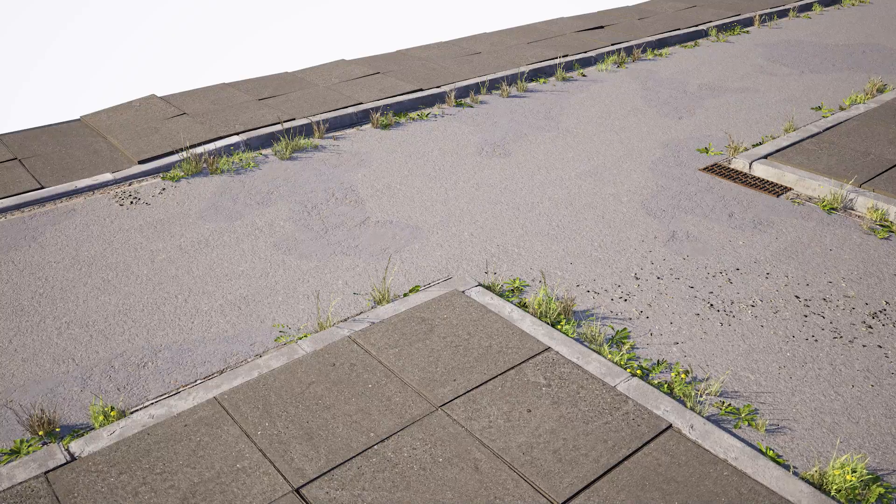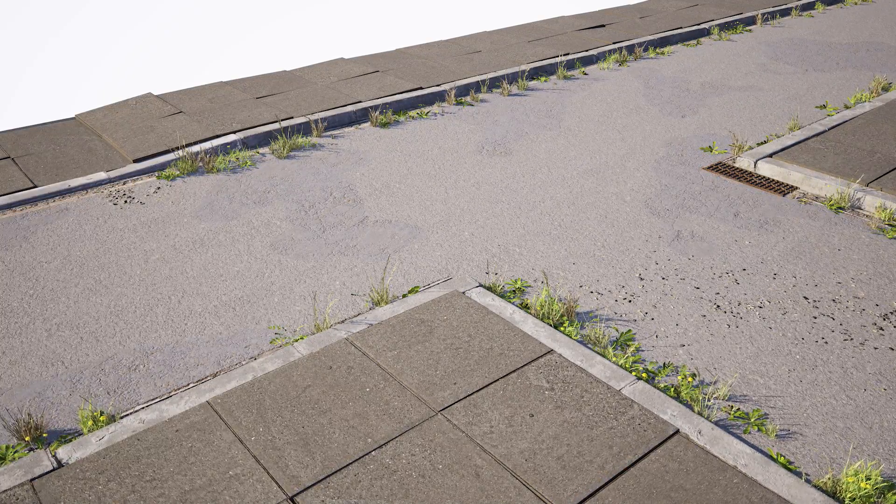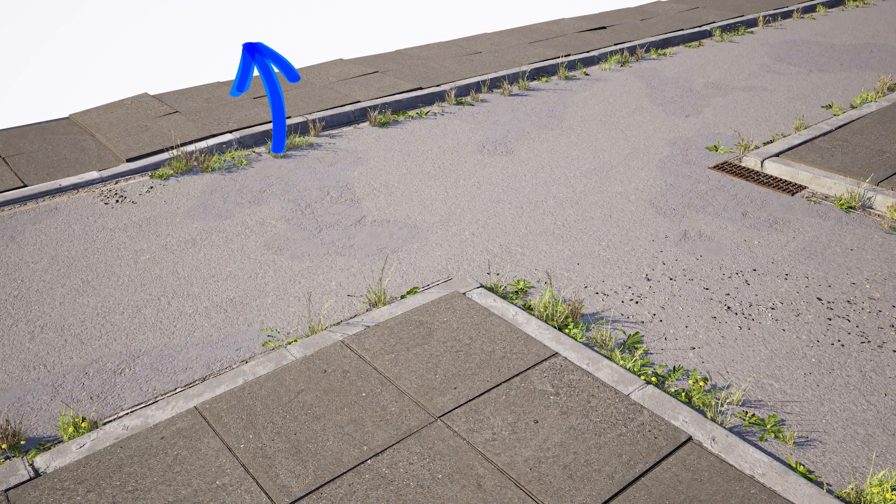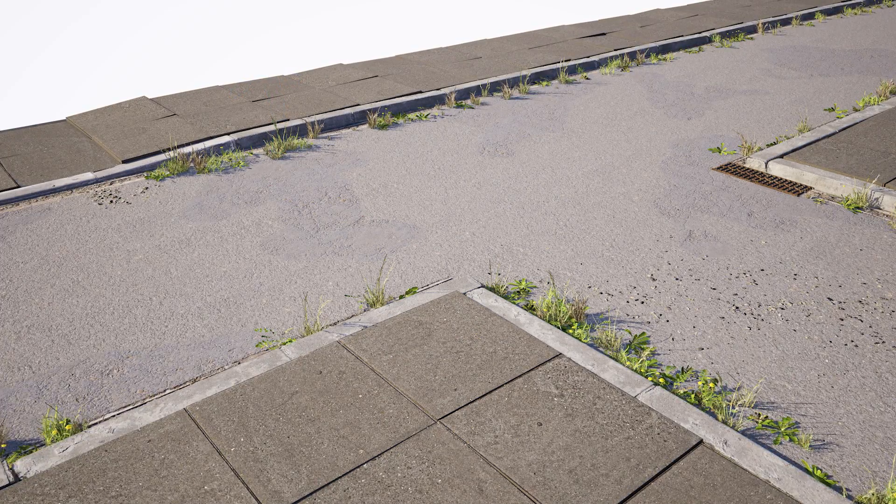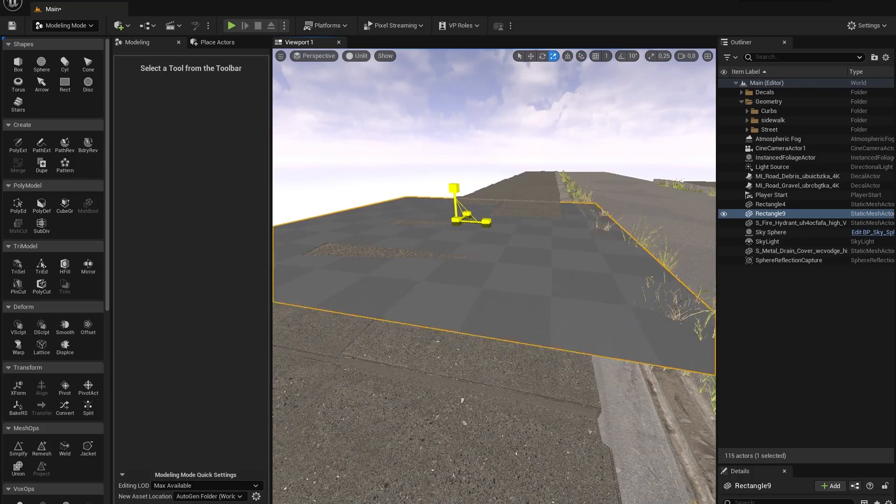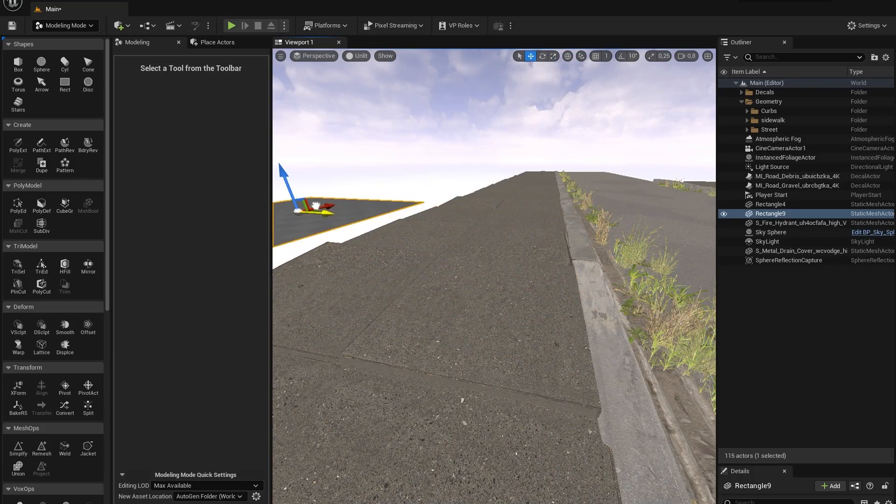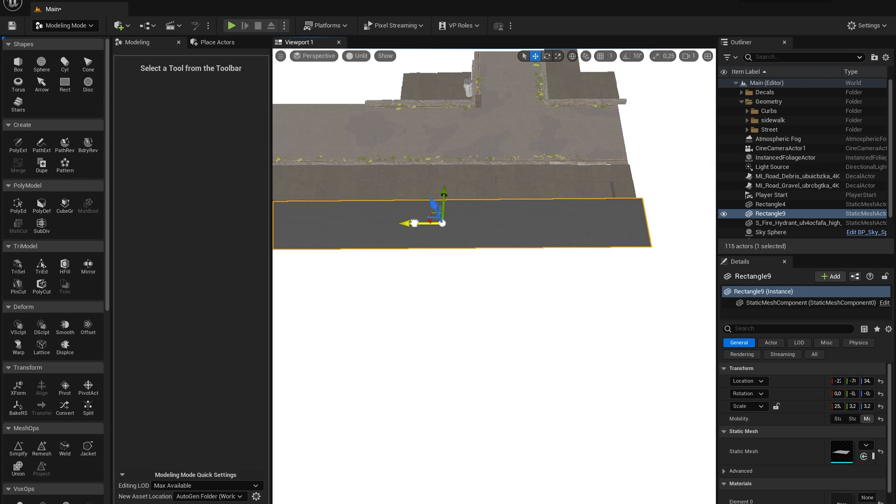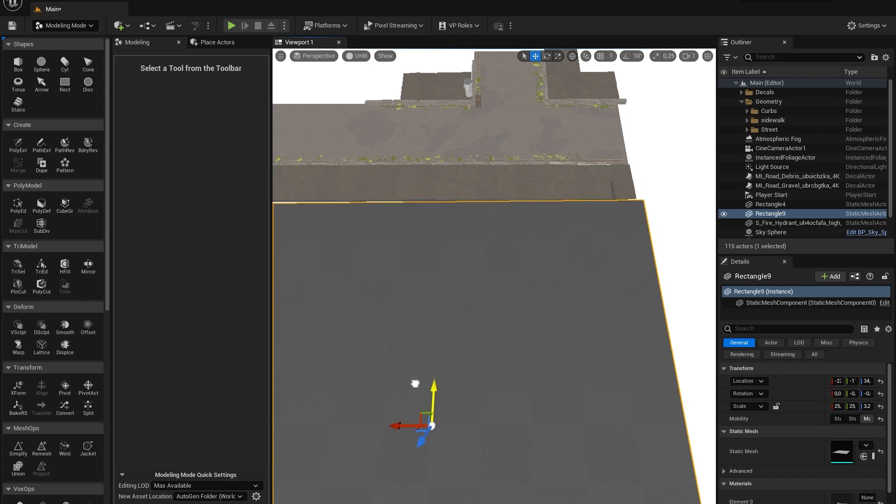So now let's take a step back and look at the scene that we currently have. As you can see in the top left there is a big wide open space that we need to fill. So let's make it look like this is someone's front porch which has been overgrown. In the modeling mode let's add a new rectangle to our scene and scale it up so that it fills the entire open space.